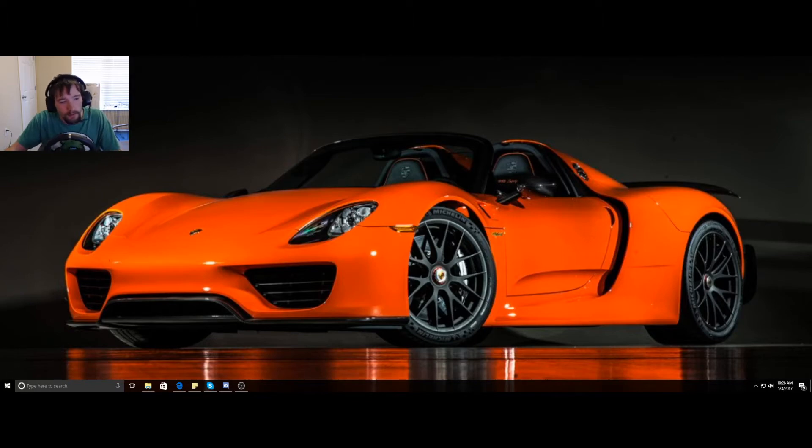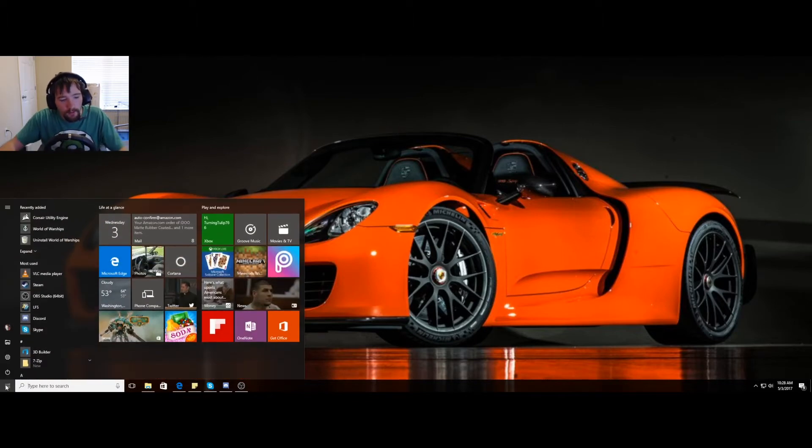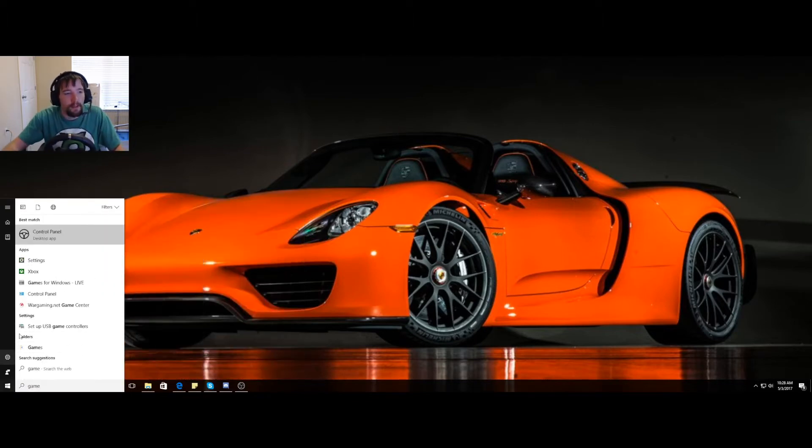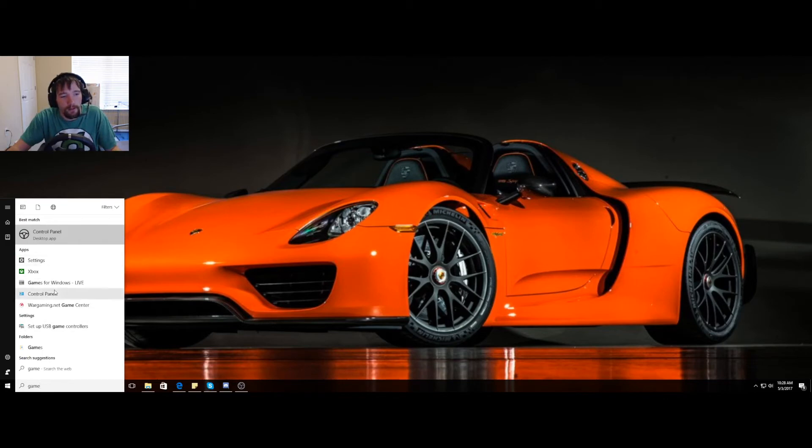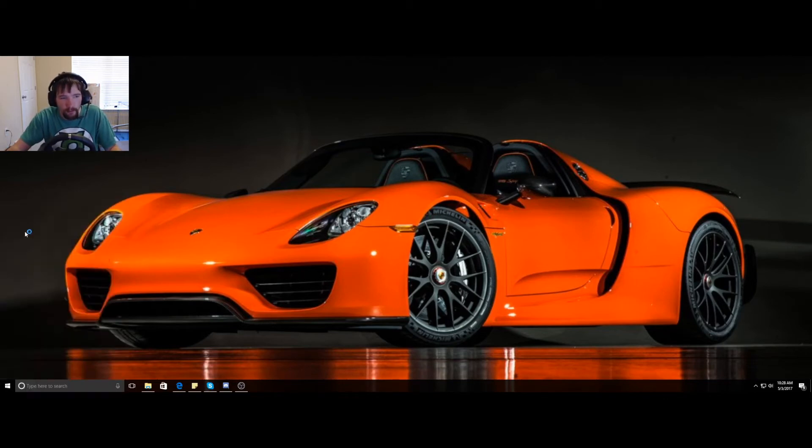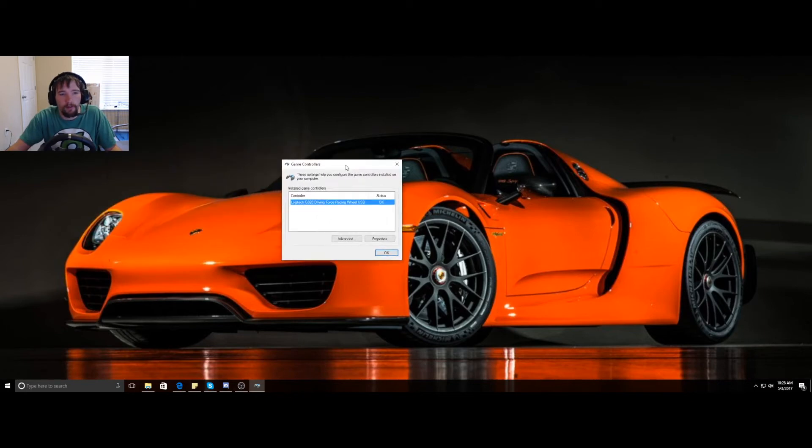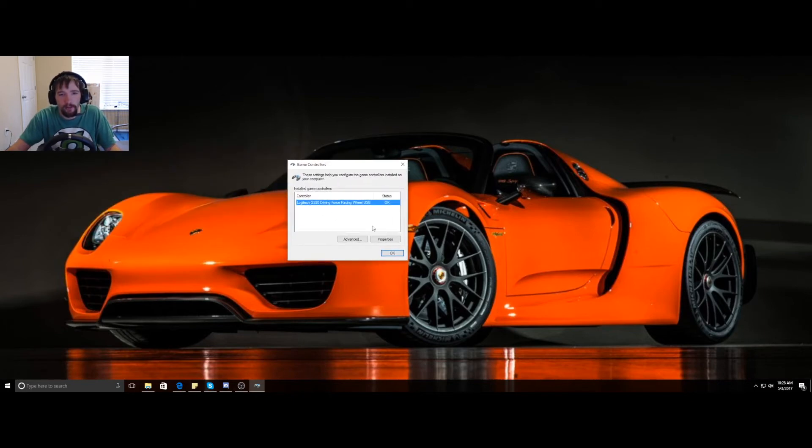So what you're going to do is hit start, type in 'game.' It comes up with control panel. Sometimes I see other ones, but make sure you click on the one that has the wheel on it. It comes up with your game controller. See, Logitech G29.